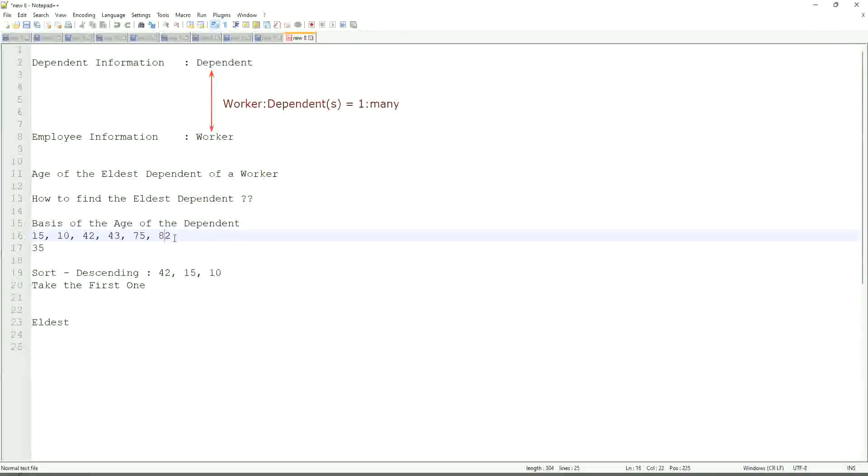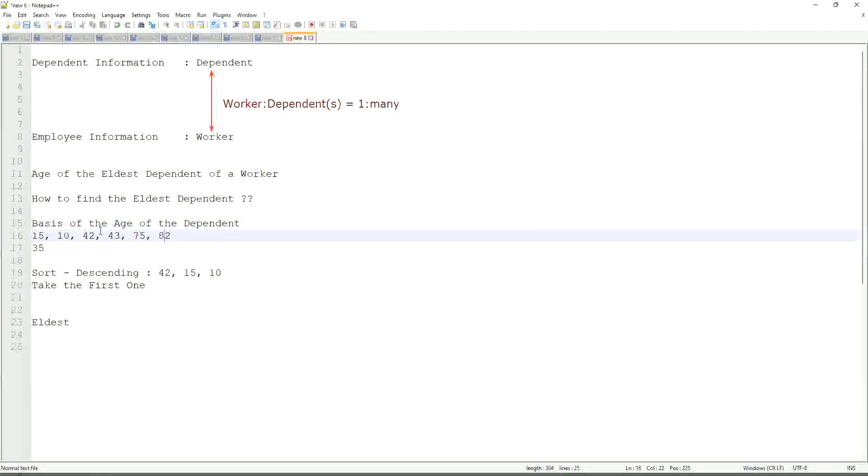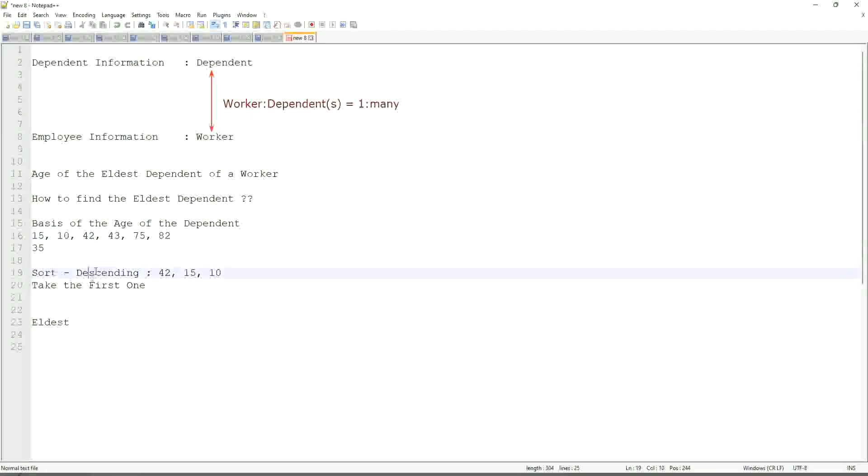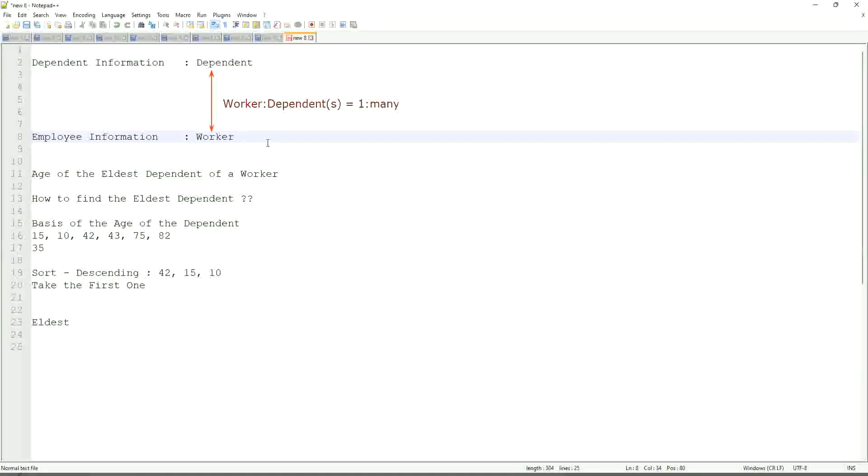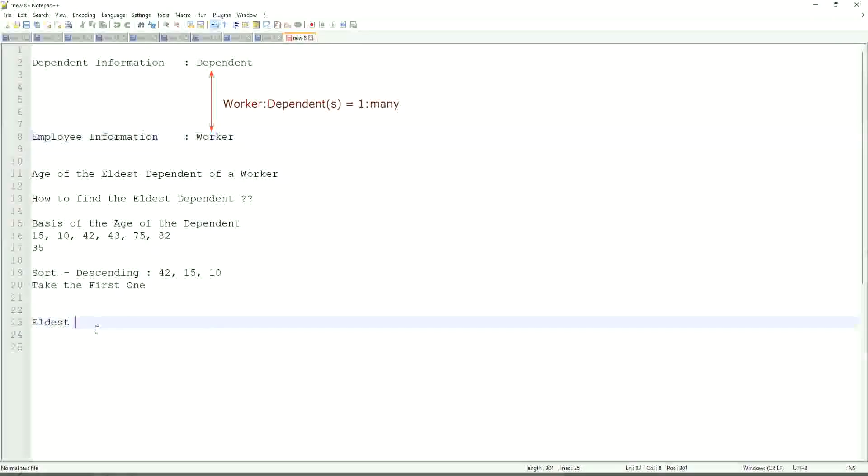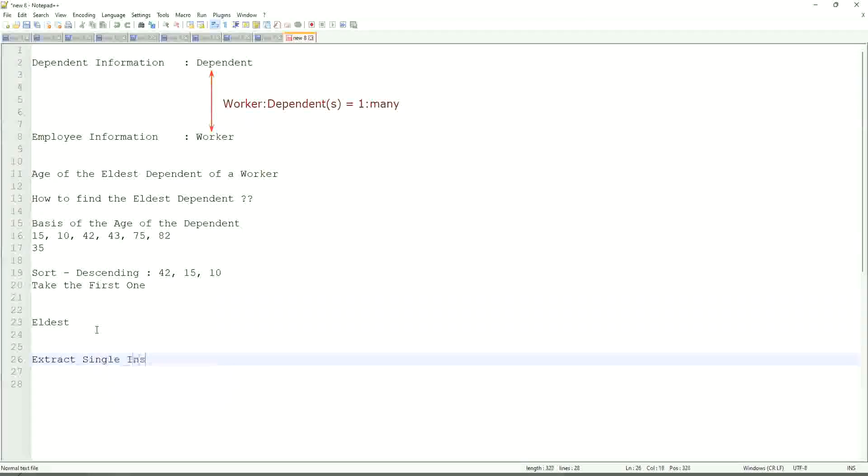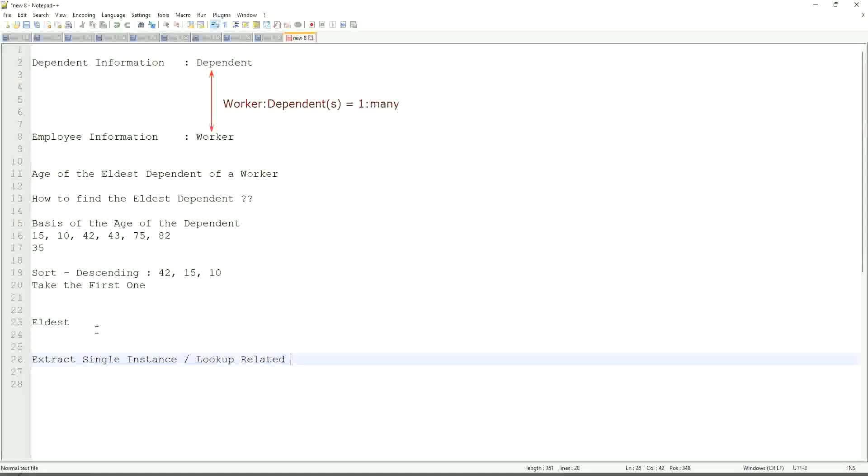So first thing that we are going to do is find out the eldest dependent. So we will sort the dependents based on the age. And then we will see what is the criteria on basis of which we are choosing. But first thing is you realize that we are going to store the new calculated field in which business object, worker or dependent. But does the worker business object have the information about the dependent's age? The answer is no. That is why we are going to use a combination of calculated fields that is called extract single instance.